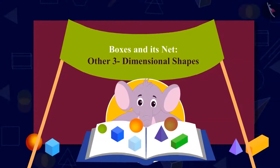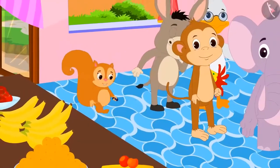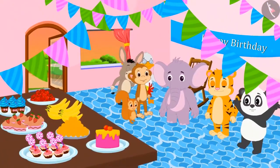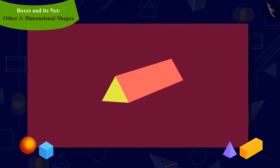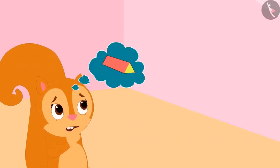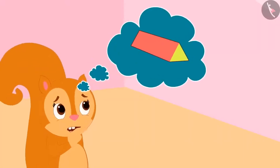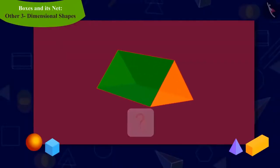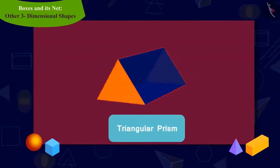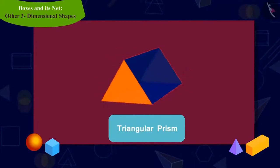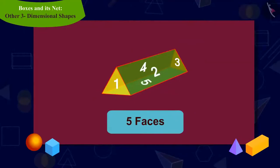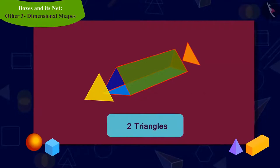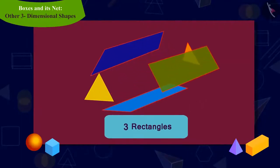In this video, we will learn about other three-dimensional shapes and their nets. When Chanda reached Appu's party, she saw that there were many people there. Chanda noticed that Babban brought a pencil box of this shape for Appu, and she wondered how she would make a box of this shape. Kids, can you recognize this shape? Yes, it is a triangular prism — a three-dimensional shape which has five faces in total, of which two are triangles and the remaining are rectangular faces.